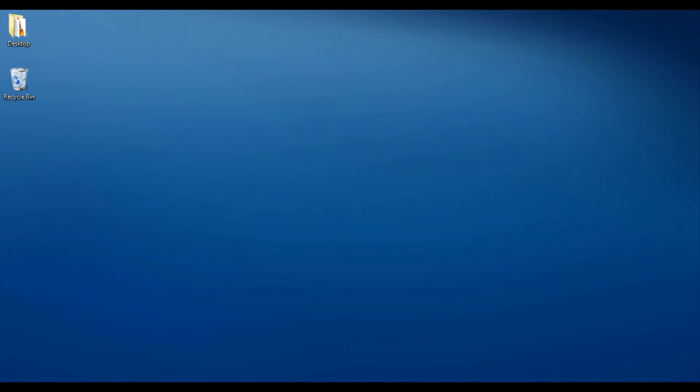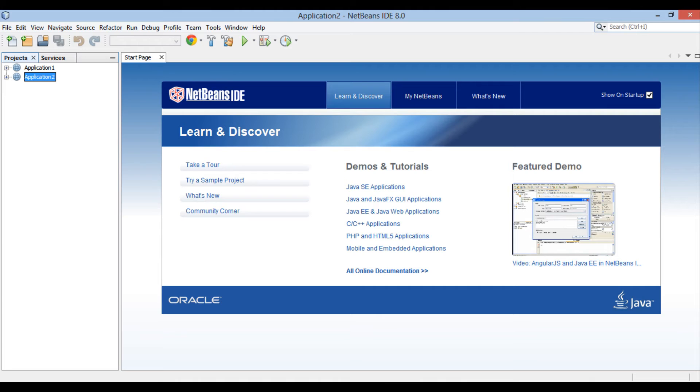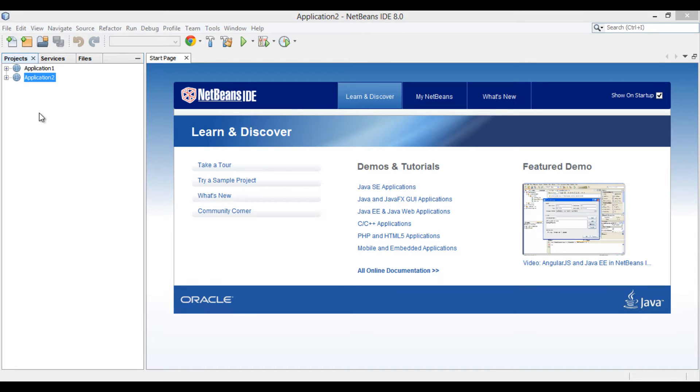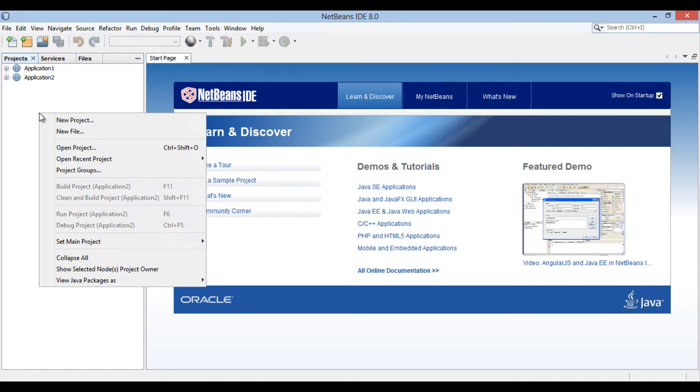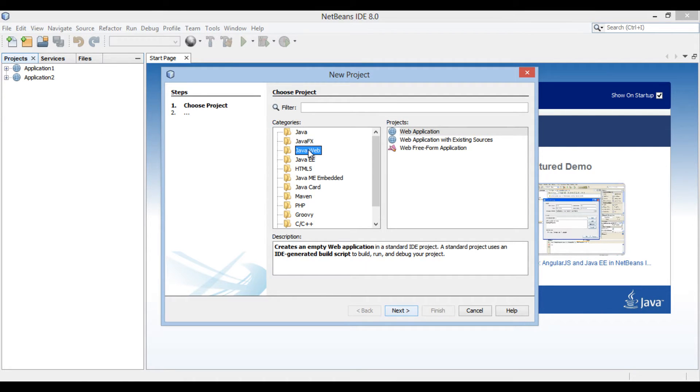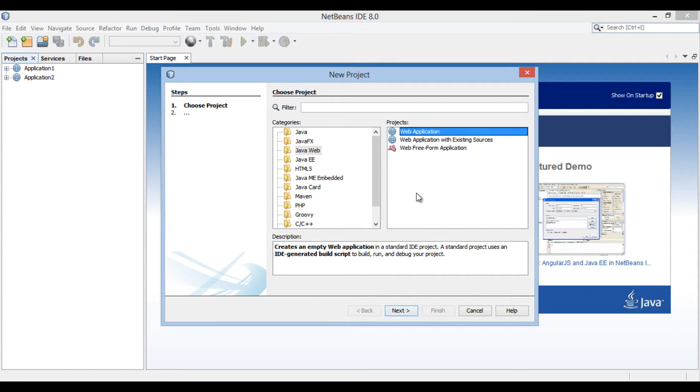Let's move ahead to NetBeans 8 and see how to handle request parameters in Java servlets. In order to create a servlet, let's create a web application. Right-click on Projects tab, and go to New Project. New Project dialog box gets open. In the Categories list, select Java Web and select Web Application in the Projects list. Click Next.